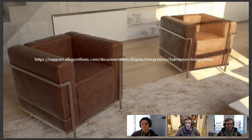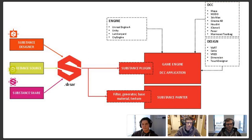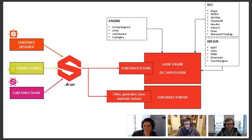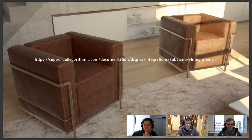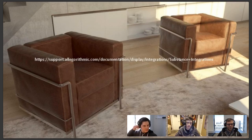Before we jump into the chat, I want to run through a small presentation to give you guys an idea about the Substance format itself. Here I've got a flow chart that we have on our integrations page. We have a link to our Substance documentation page, and in the integrations section you'll find information on Maya, 3ds Max, and so on, as well as our game engines — Unreal Engine, Unity, and very soon Lumberyard documentation as well.